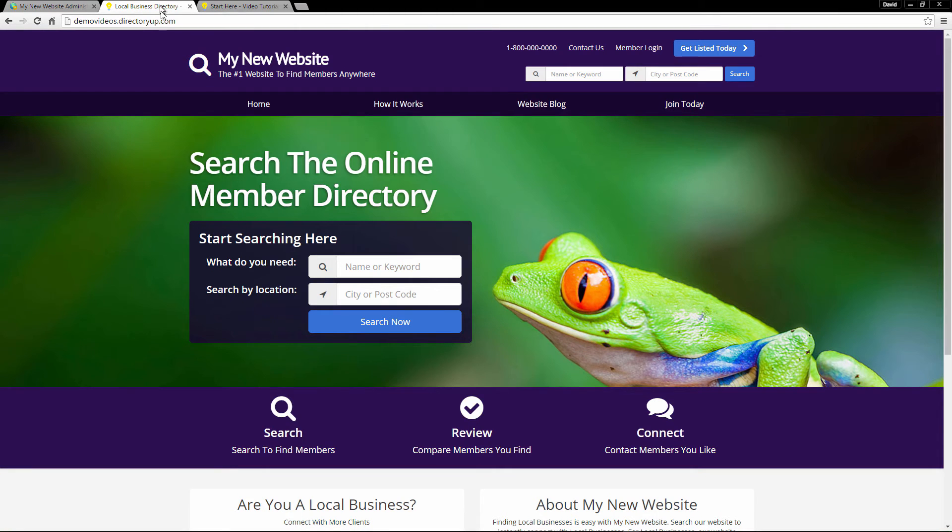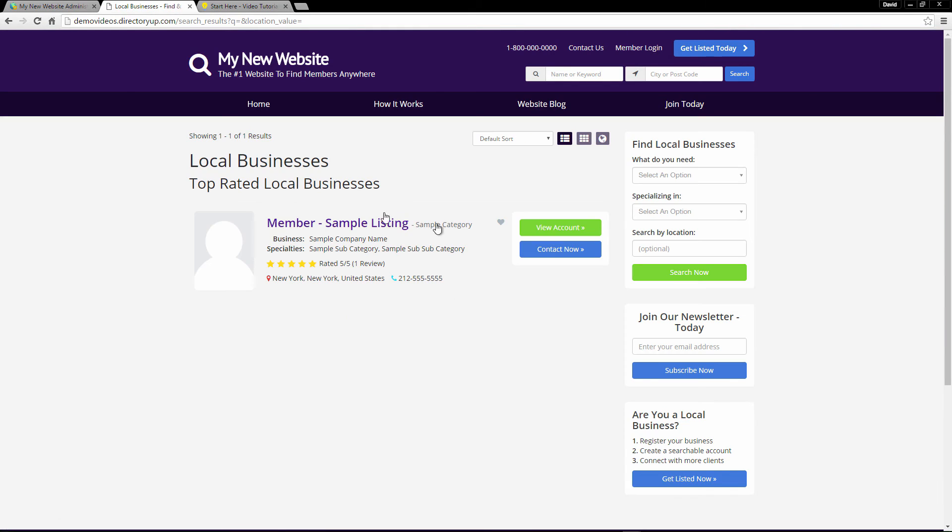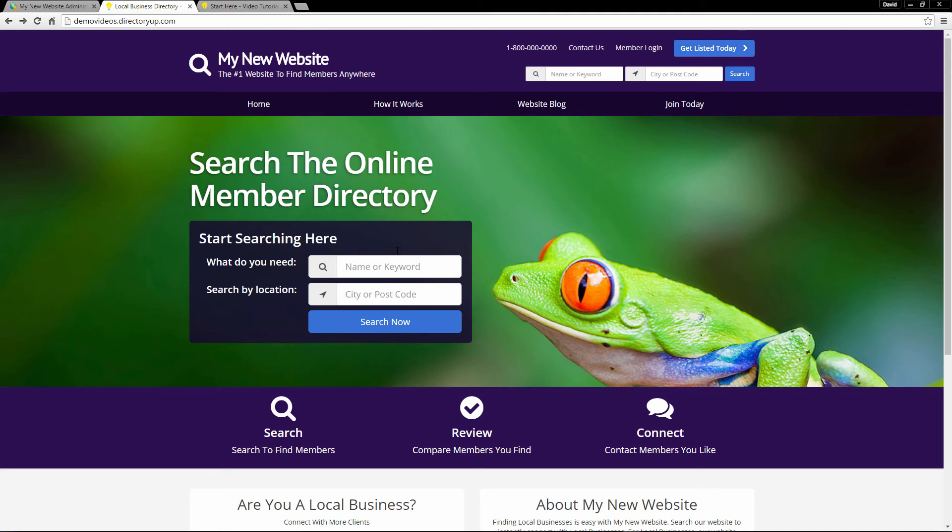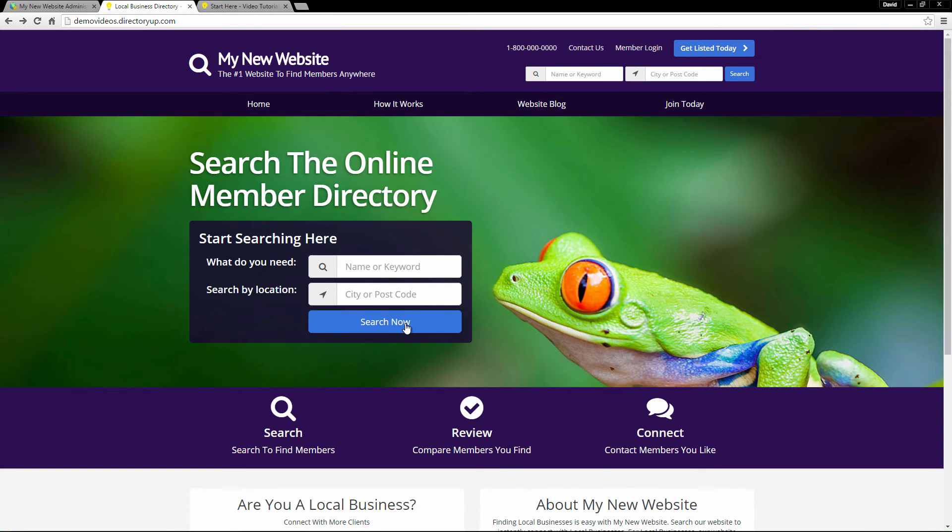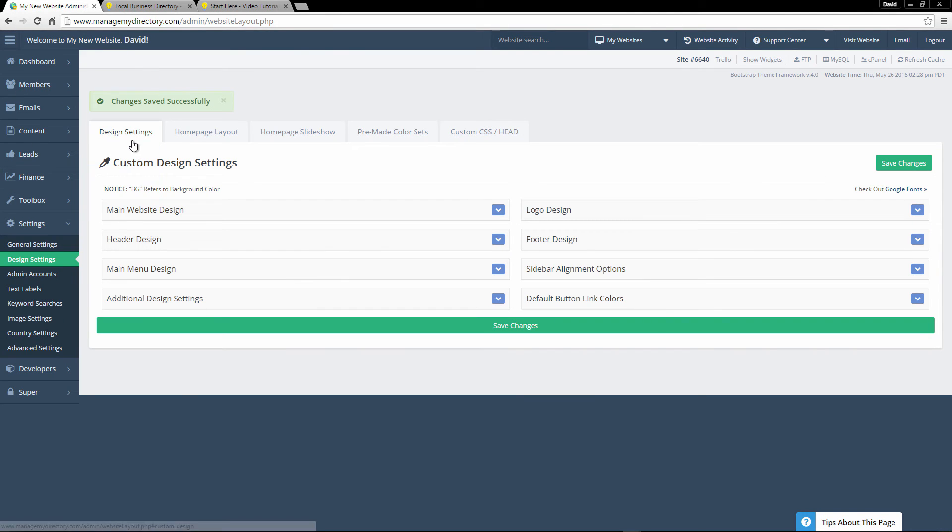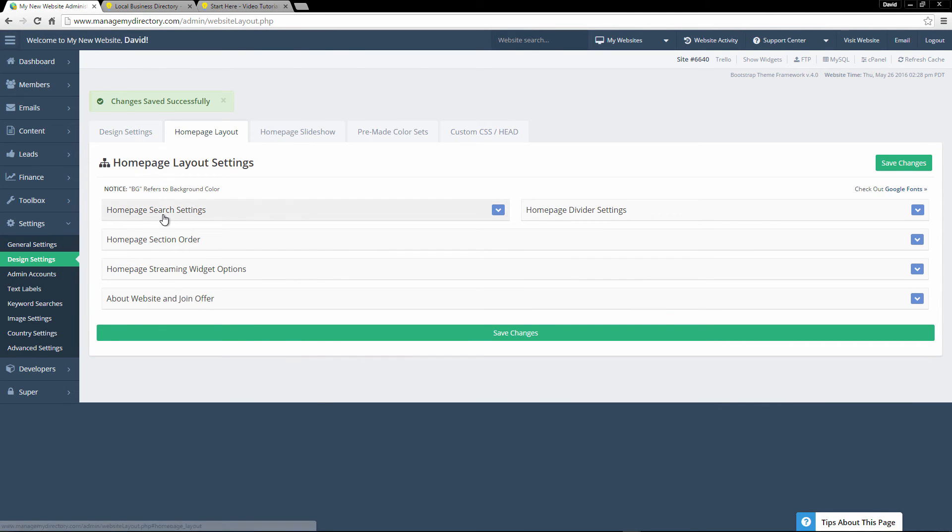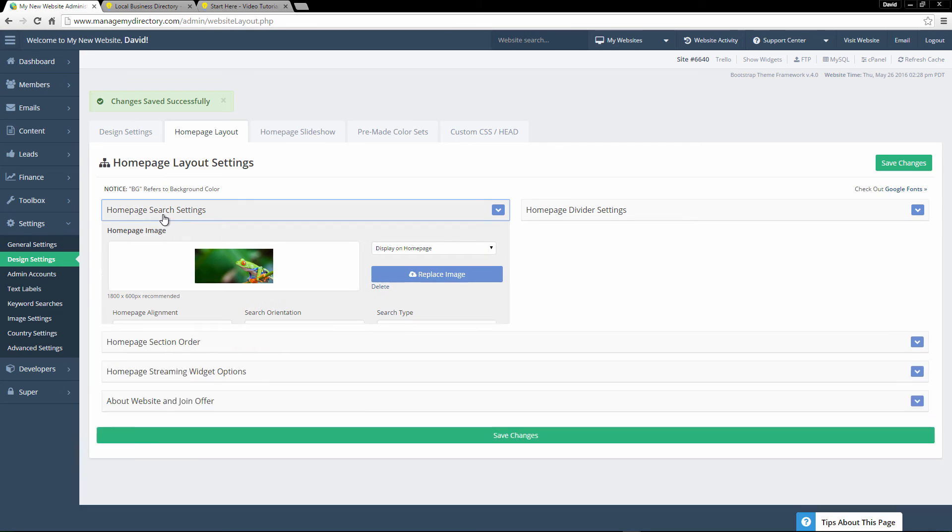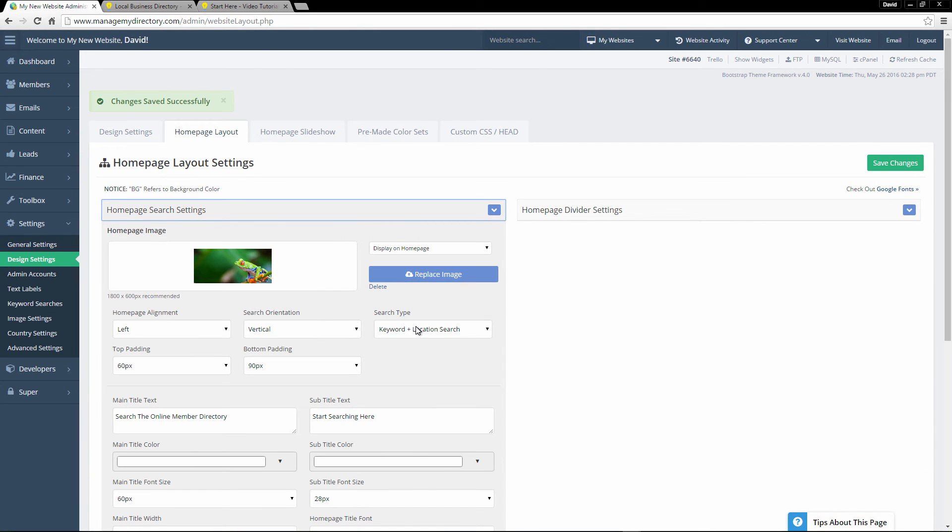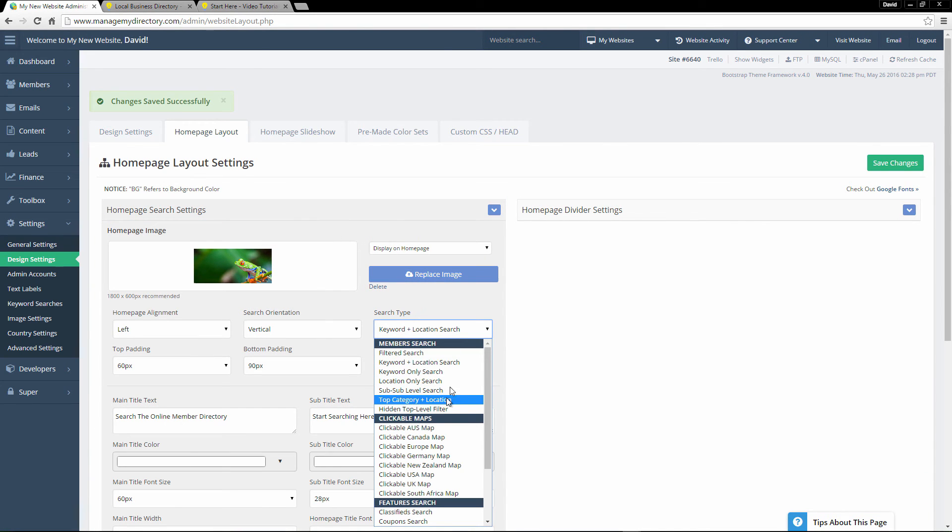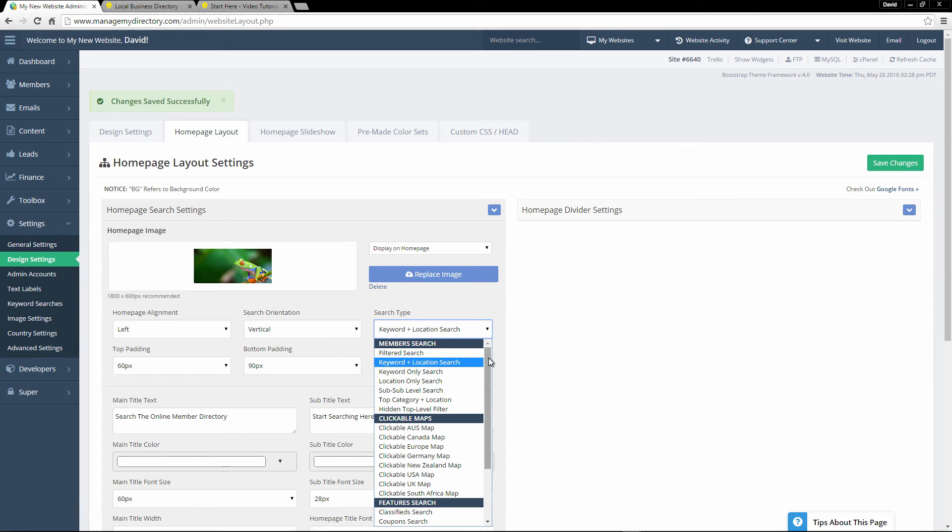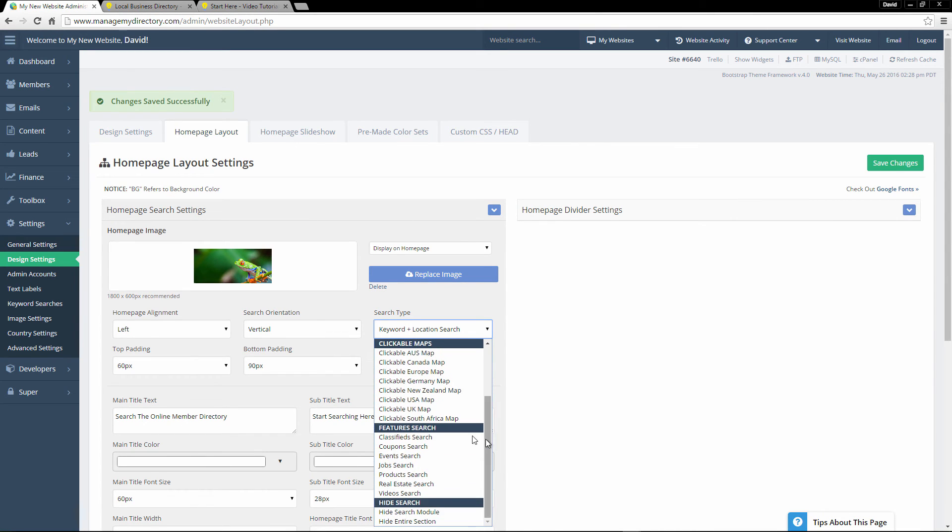And what we can also do is so right now, if we just click the search button, it just searches for our registered members. But let's say we are building a website for real estate listings. So we would want this search console to search for properties that are listed on our website. It's really easy to do that. Just go back into the design settings, homepage layout, homepage search settings. And for search type, you can see this first section under member search. We have some options. But what we want to do is scroll down to features search. And this will let us select which feature this search console will go through. So in this case, we want real estate. So we click on that. We save the changes.